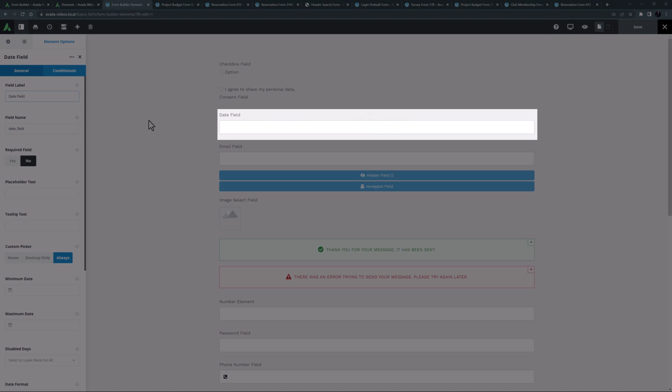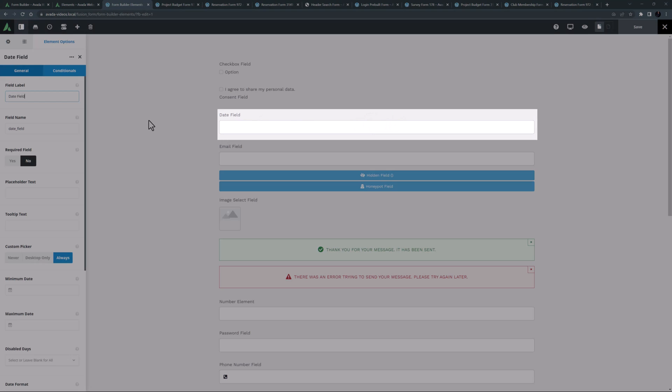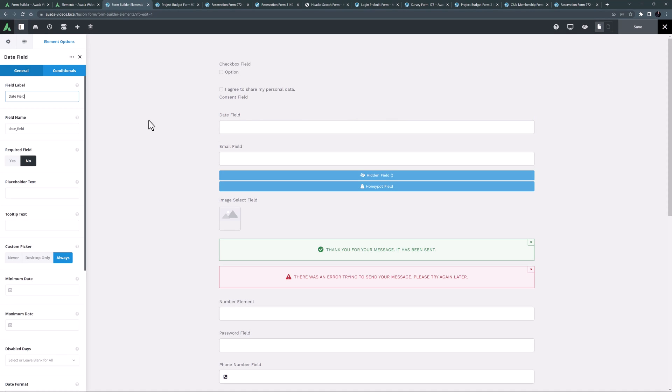This element allows the user to select a date from a date picker. Again, the usual options are to be found such as field label, name, required field, as well as placeholder and tooltip text.